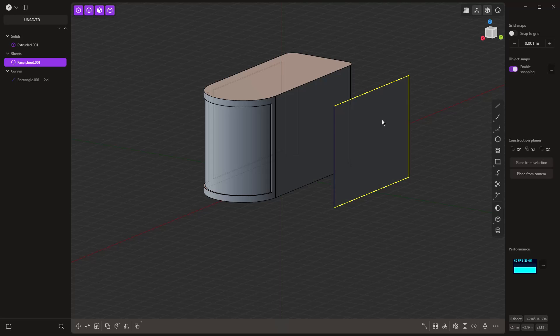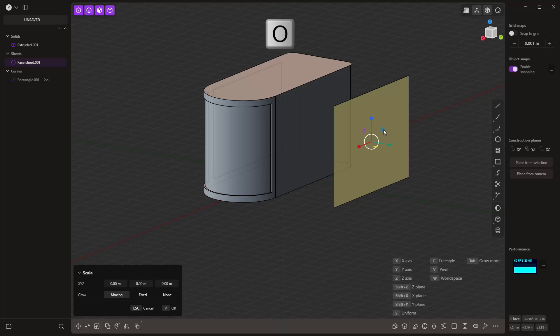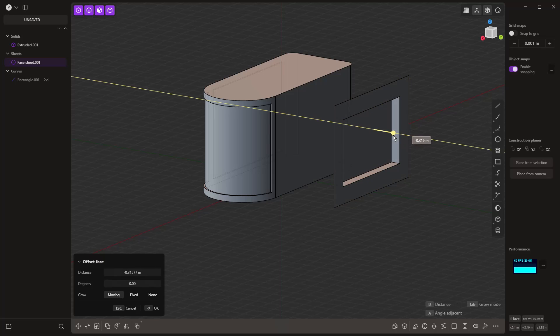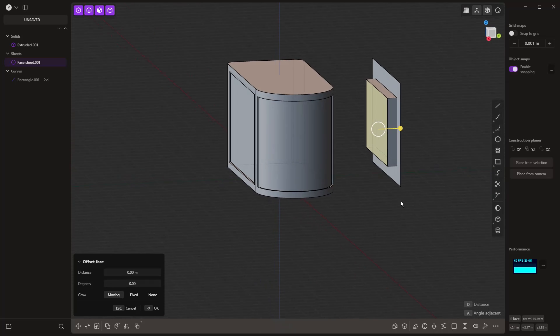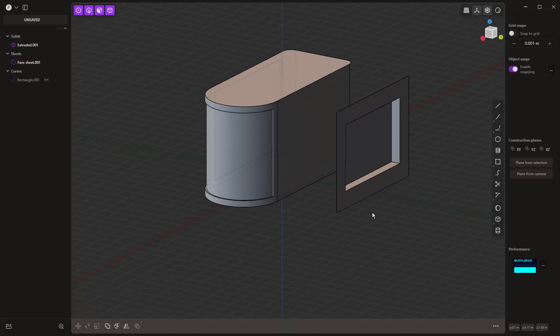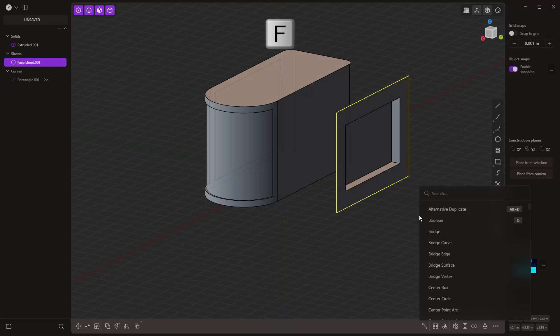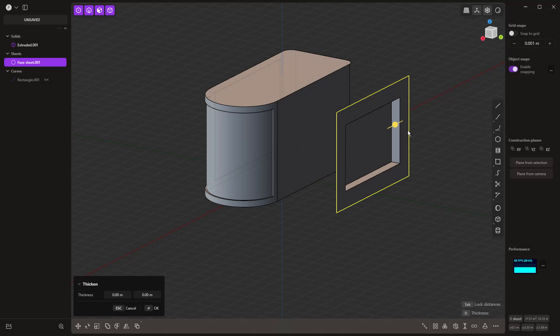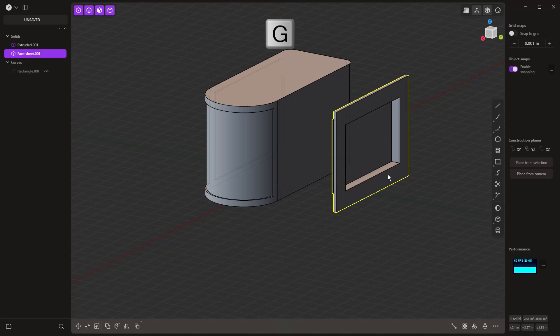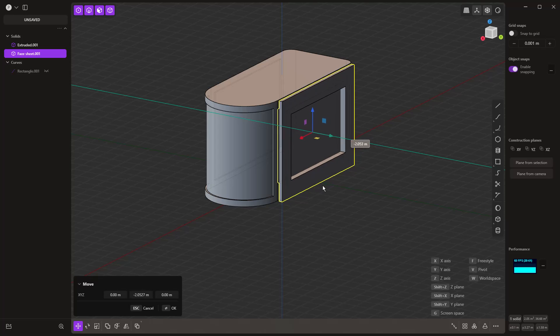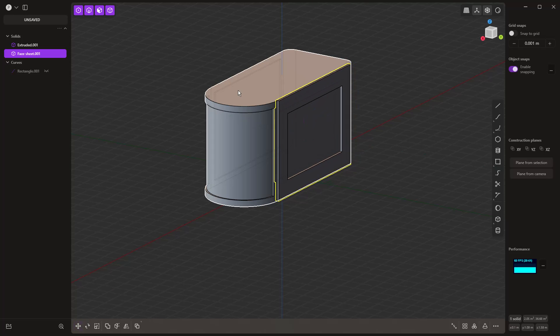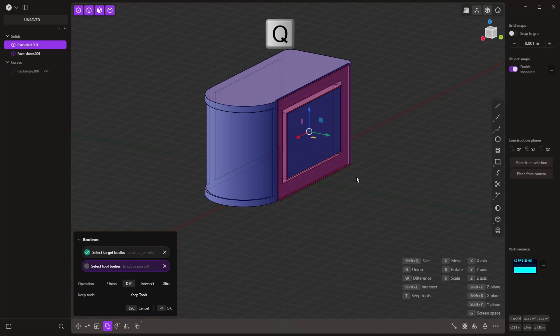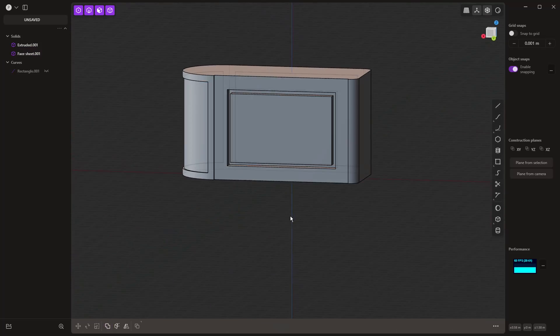Maybe I want to create an offset of this, pull that offset section back. You can see I'm still working on a surface here. Then maybe I want to take this entire thing and thicken it. F to find, thicken, and begin pulling this out as a solid. Then you can move that back and we can subtract it from this body. Q on the keyboard, select this, and we can remove that feature.